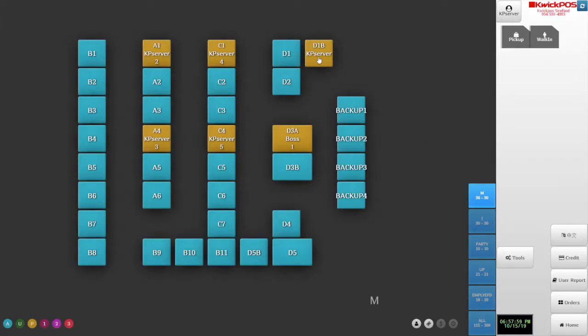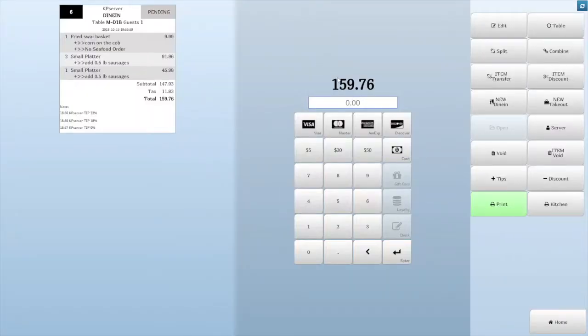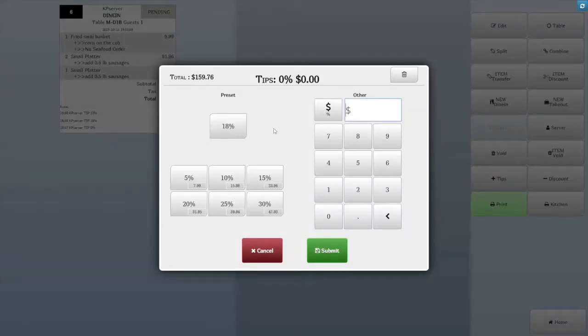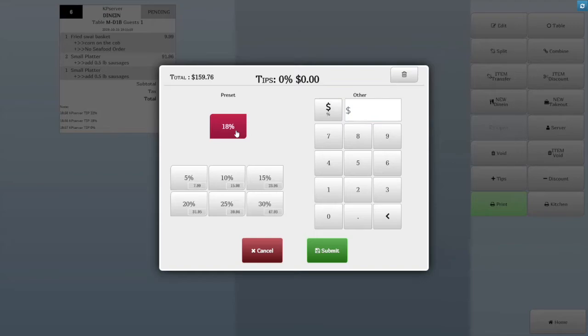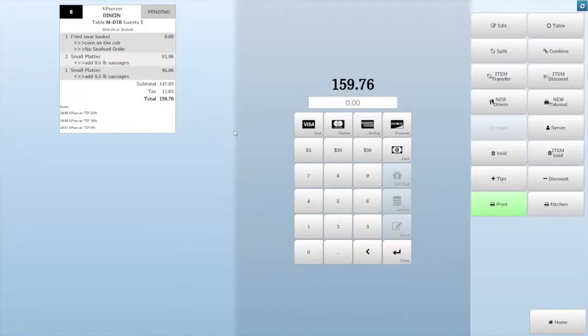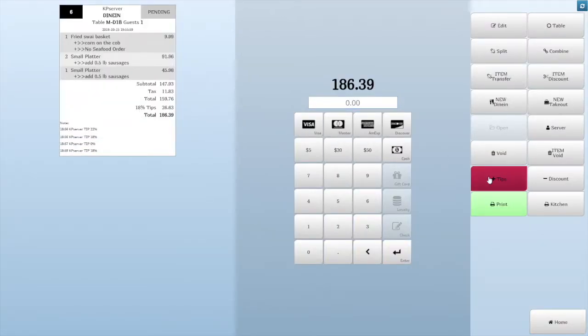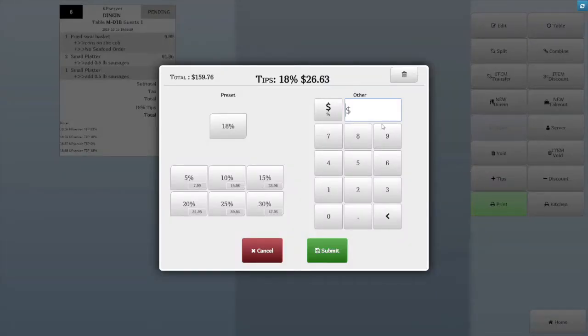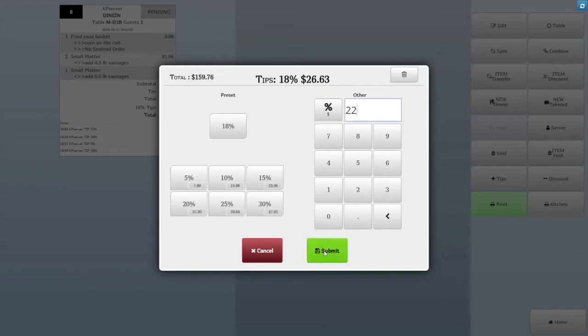In the beginning, open the customer's ticket and tap the Tips button. You can select preset percentage on the left side, or you can insert any dollar amount or percentage on the right side. Then click Submit.